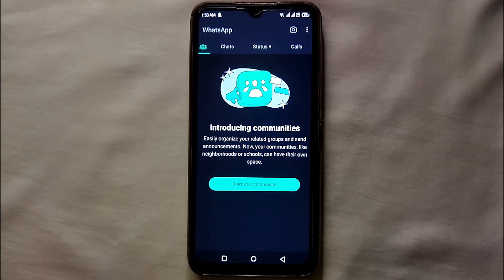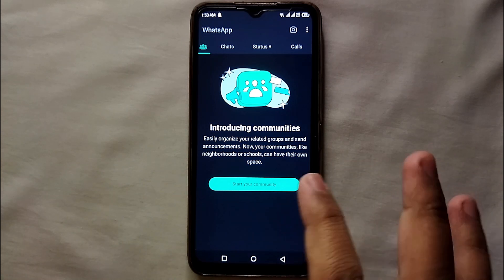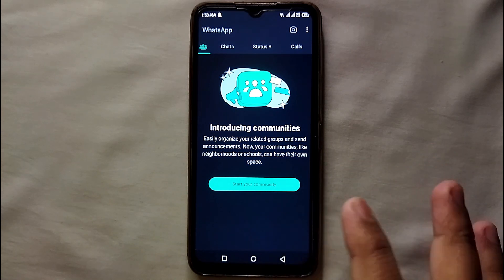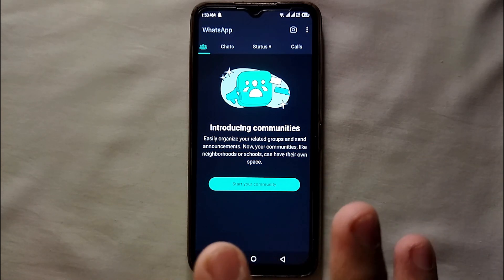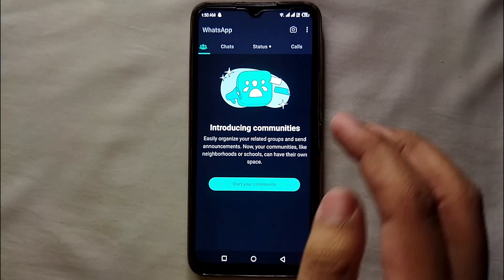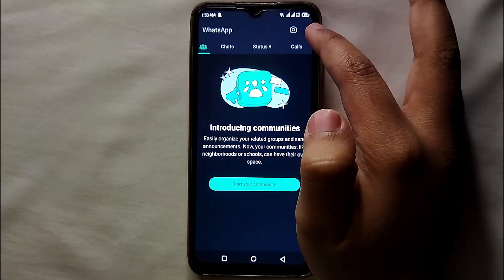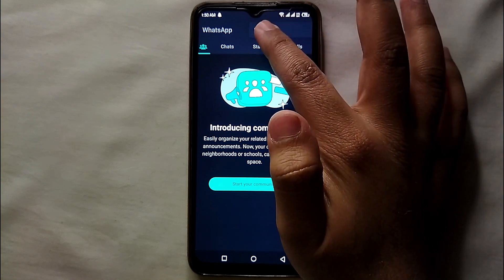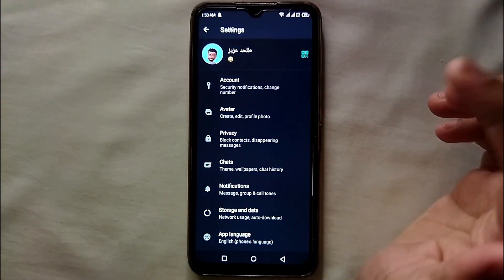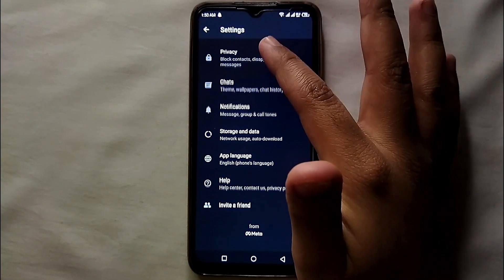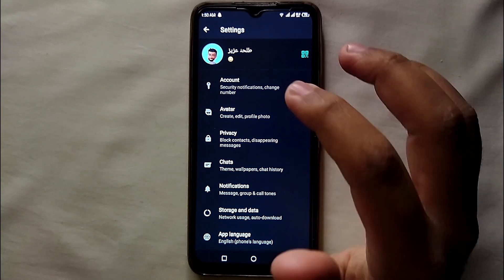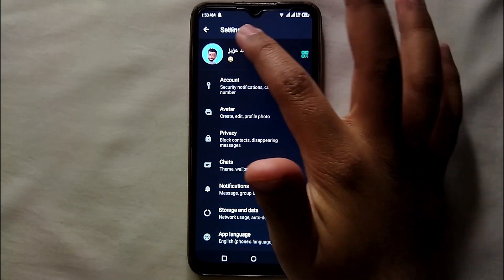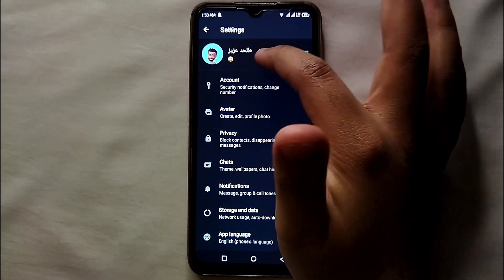First, open WhatsApp on your mobile phone and make sure you have already linked it with your contact number. Once it opens, click on the three dots on the top right side of the screen, then click on Settings and you will get into the settings of your WhatsApp account.